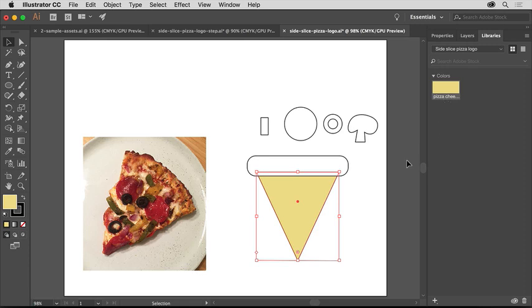For the rest of the pizza logo artwork, I'd like you to apply your own colors. You can be creative. You've got the pepperoni, crust, pepper, and mushroom to color. You can use the methods you just learned, applying an existing color or making your own.